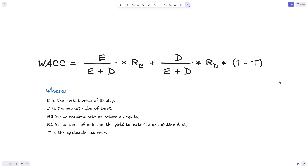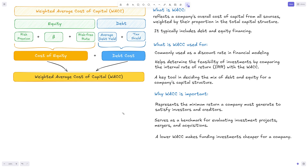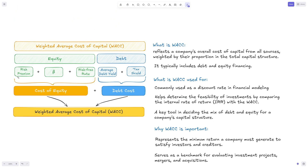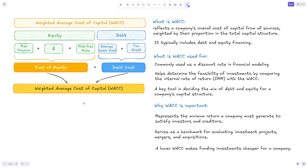Whenever we're calculating WACC, especially for financial modeling purposes, we usually use this simplified formula. Sometimes we may use the risk premium, the beta, and the risk-free rate — this is essentially the capital asset pricing model, or CAPM. If you want to go into more detail on how to calculate it that way, which requires more sophisticated calculations and more knowledge of the business and industry rates, I'll link an article in the description below that explains CAPM in detail.